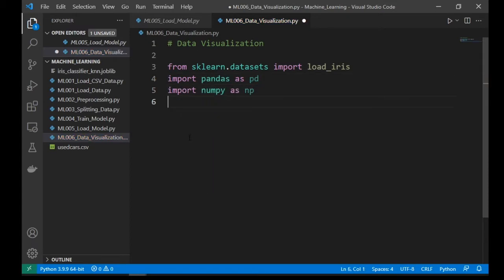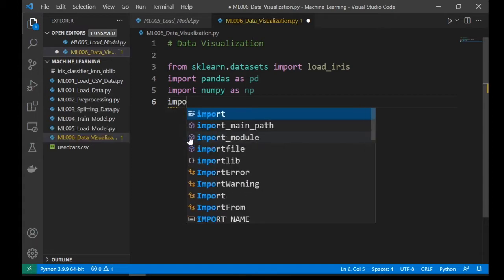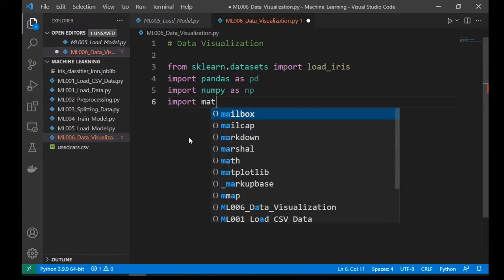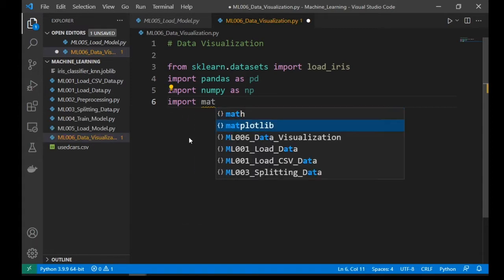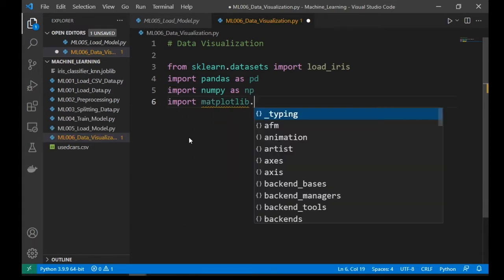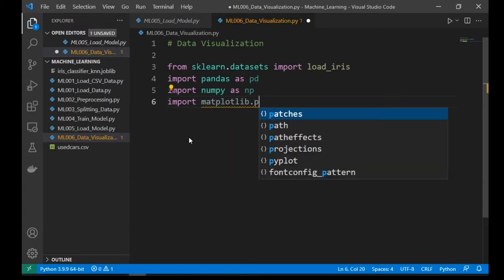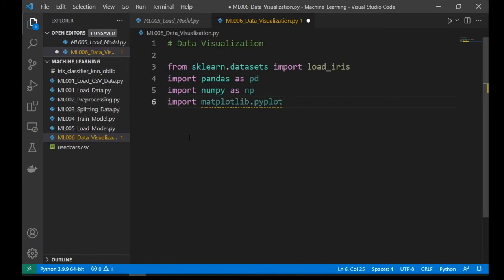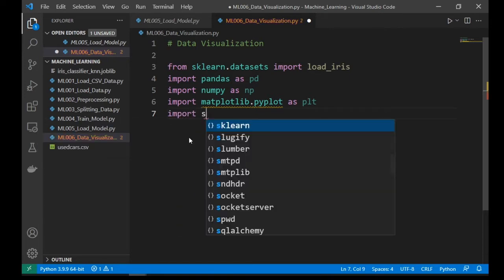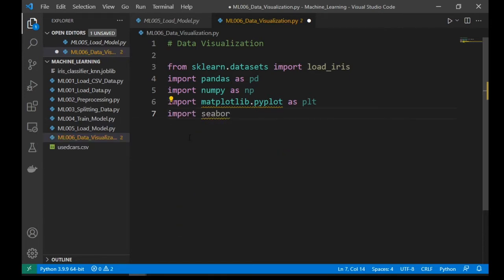We also need a matplotlib library, therefore import matplotlib.pyplot as plt. Seaborn is a data visualization tool based on matplotlib library, then import seaborn as sns.